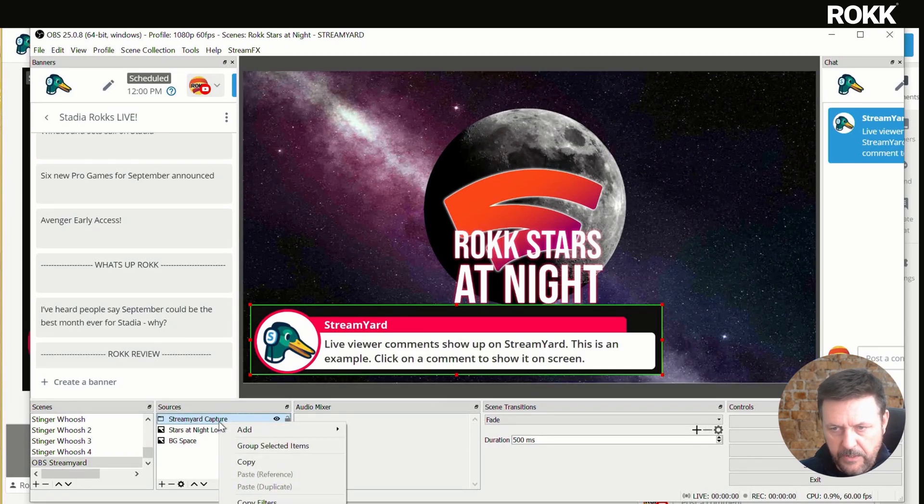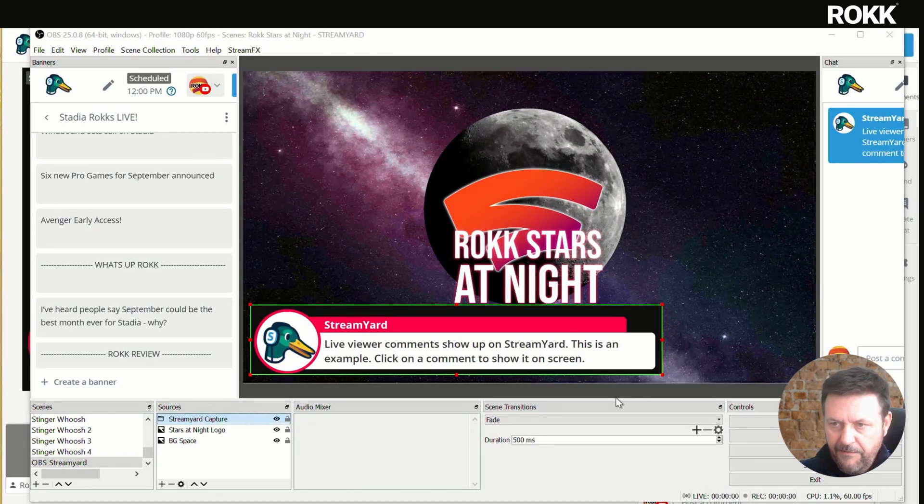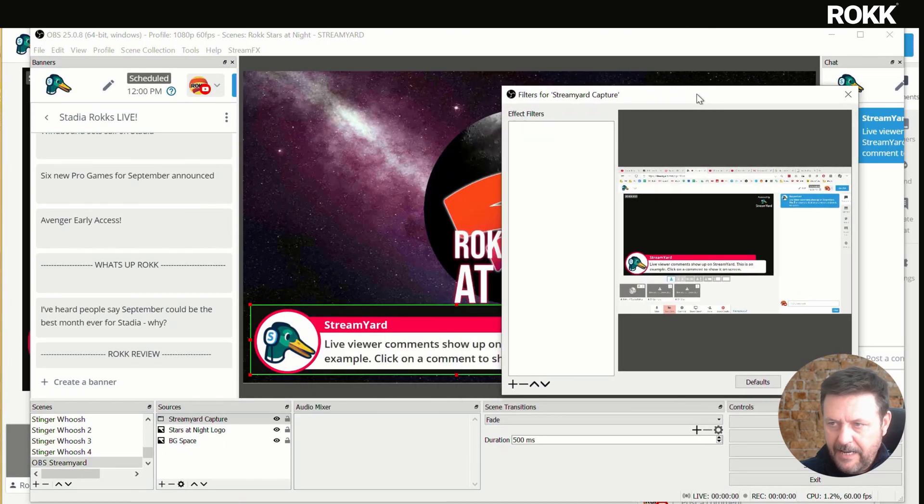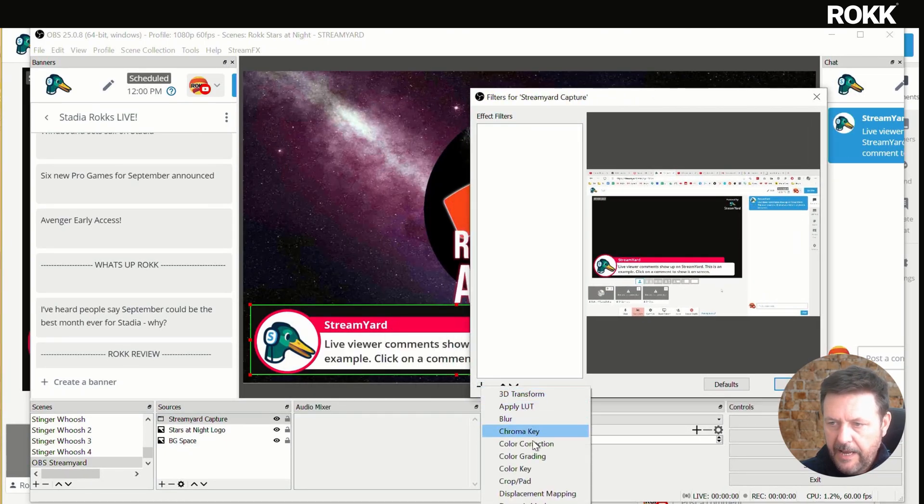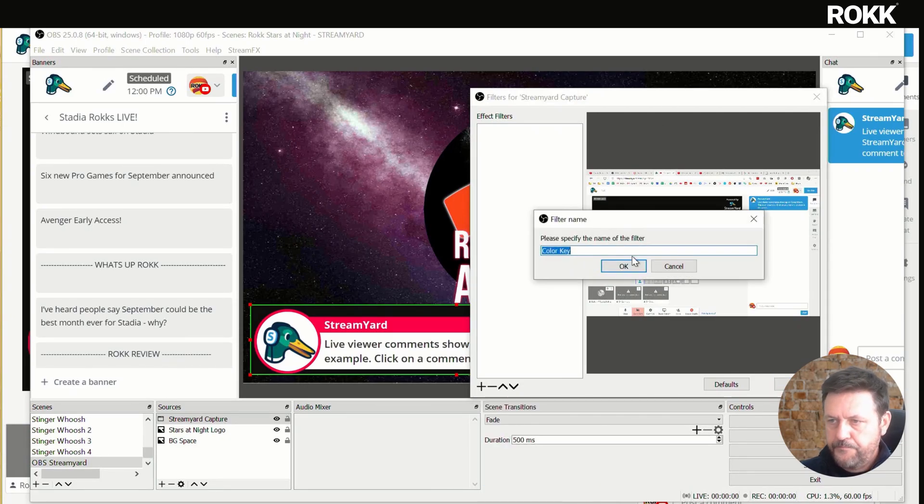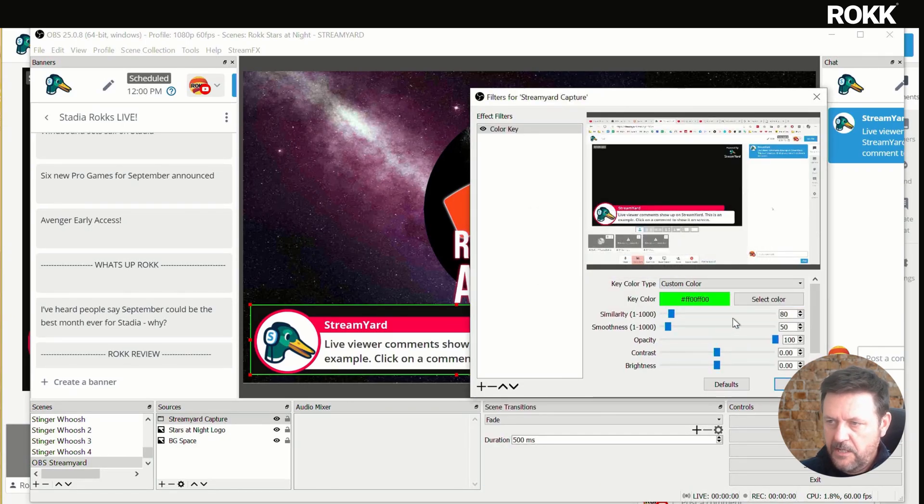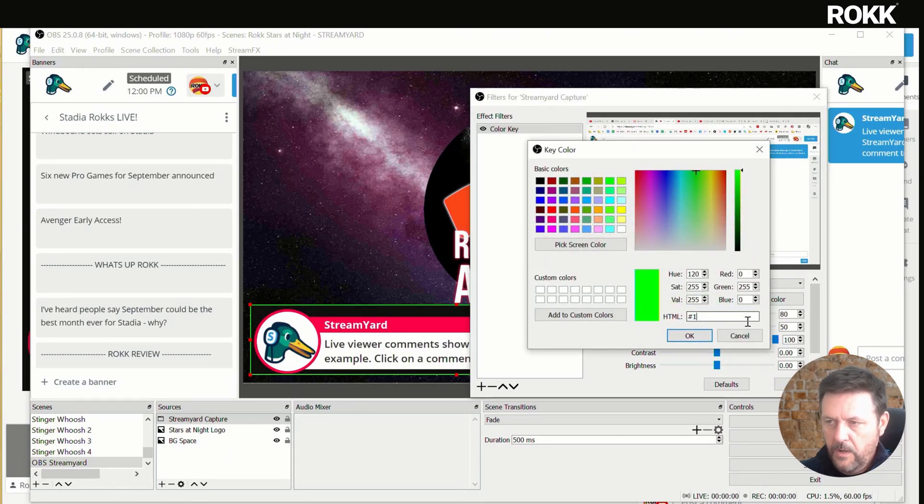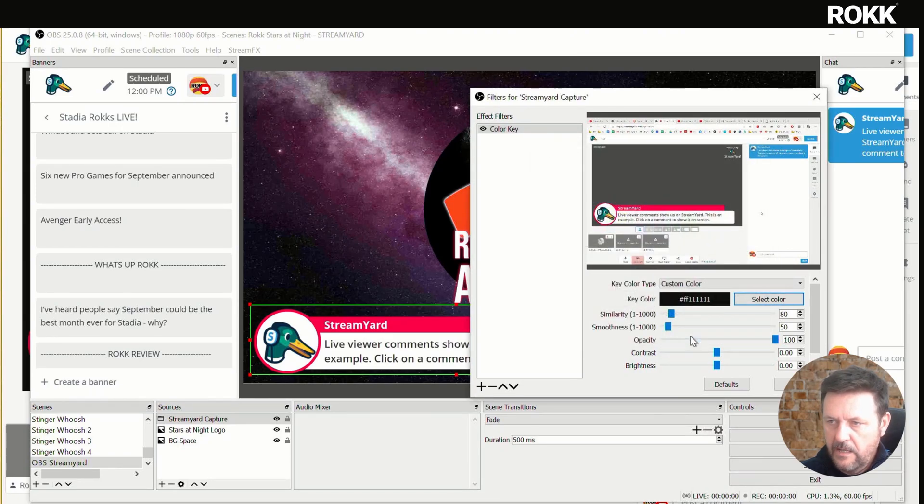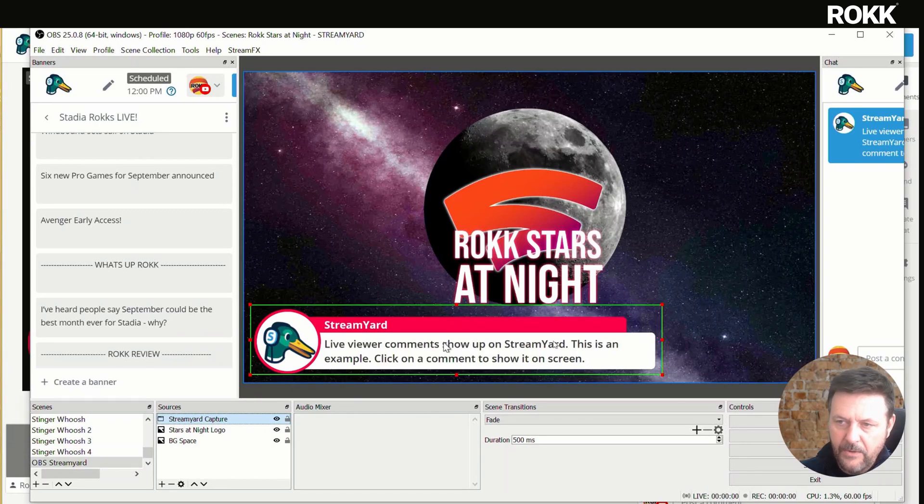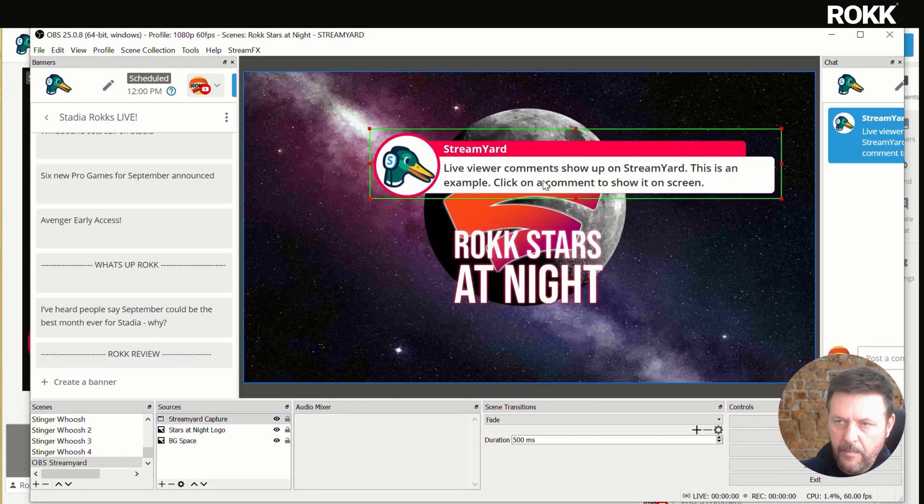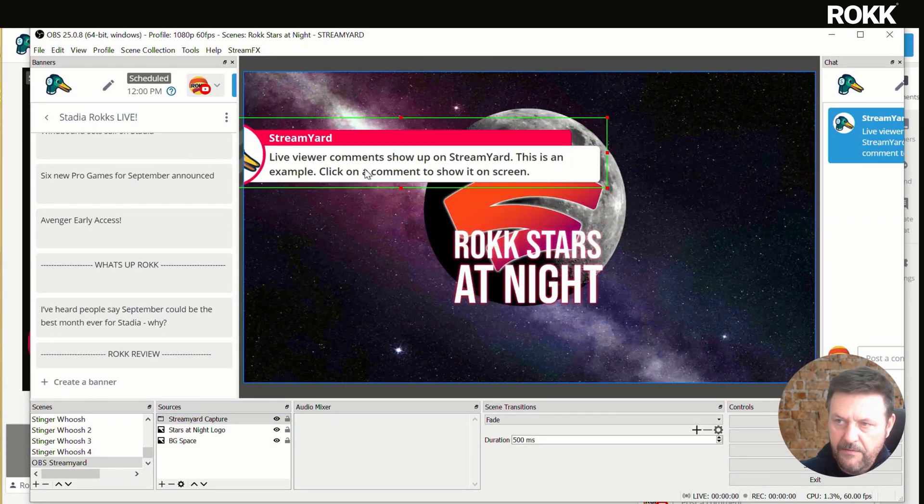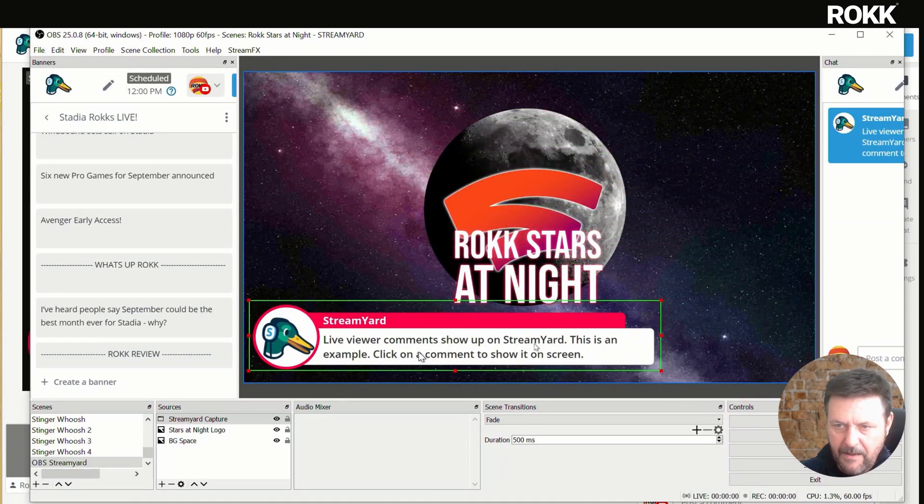We're going to click on our source screen capture. We're going to go to filters and we're going to get rid of that background color by applying a color key. And we're going to choose custom and overwrite those digits with ours, which were one, two, three, four, five, six. Close that down. And now, as you can see, our comment is beautifully extracted from its background.